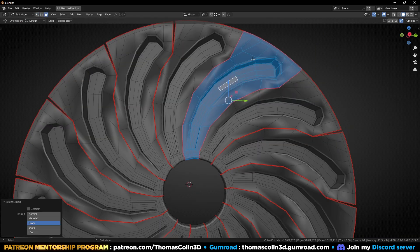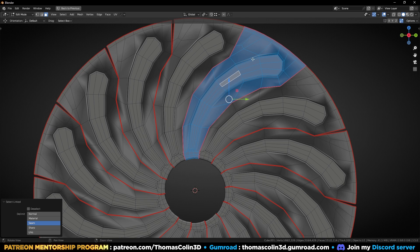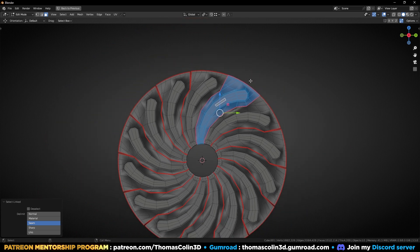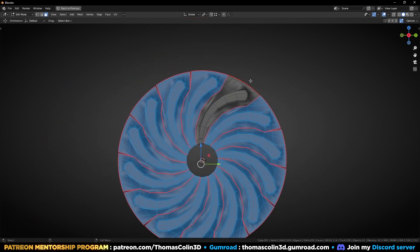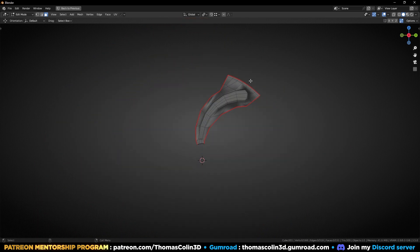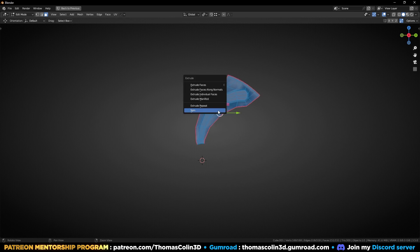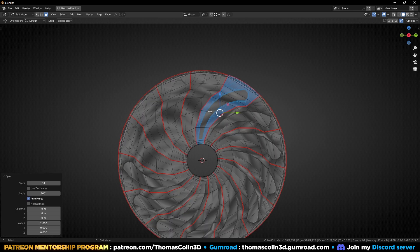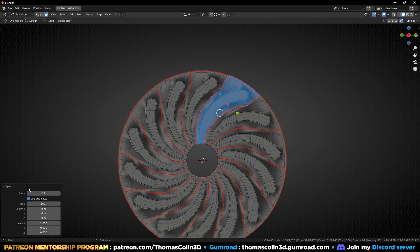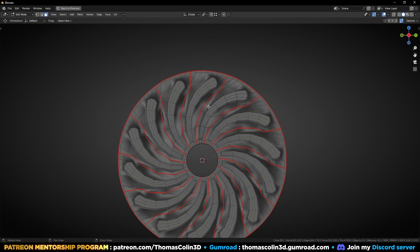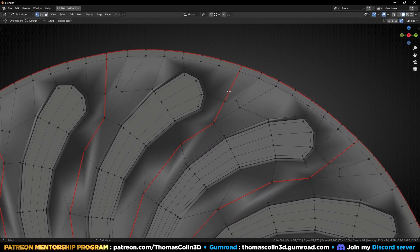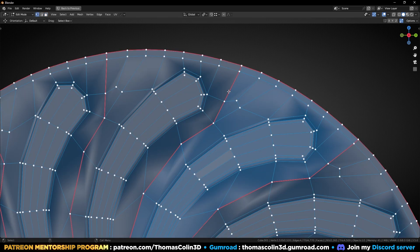Now this one is perfect. Go back to front view, select it, CTRL I to invert the selection, X, remove, and do a radial array again with use duplicates. Press A to select all the vertices, M, merge by distance.